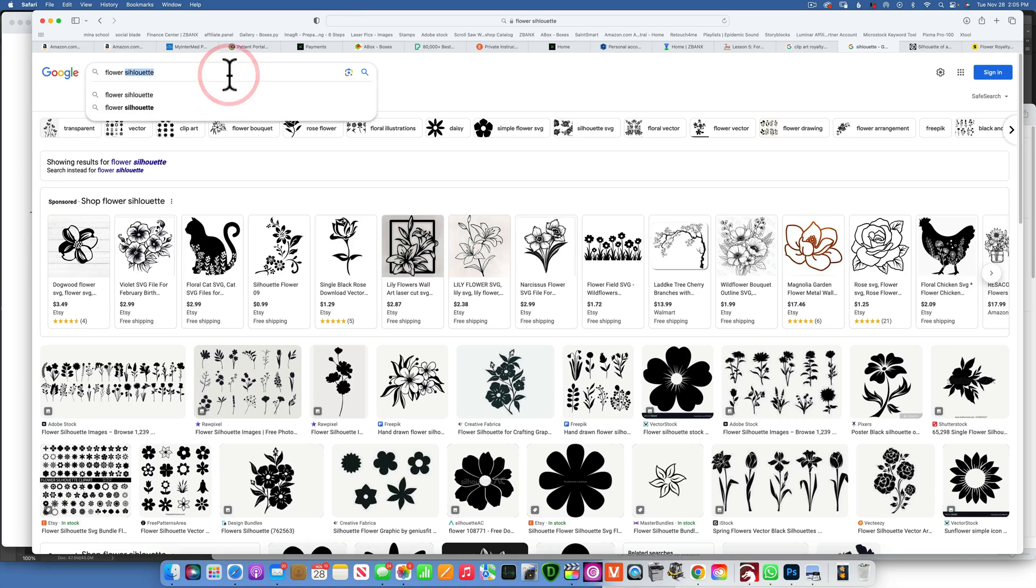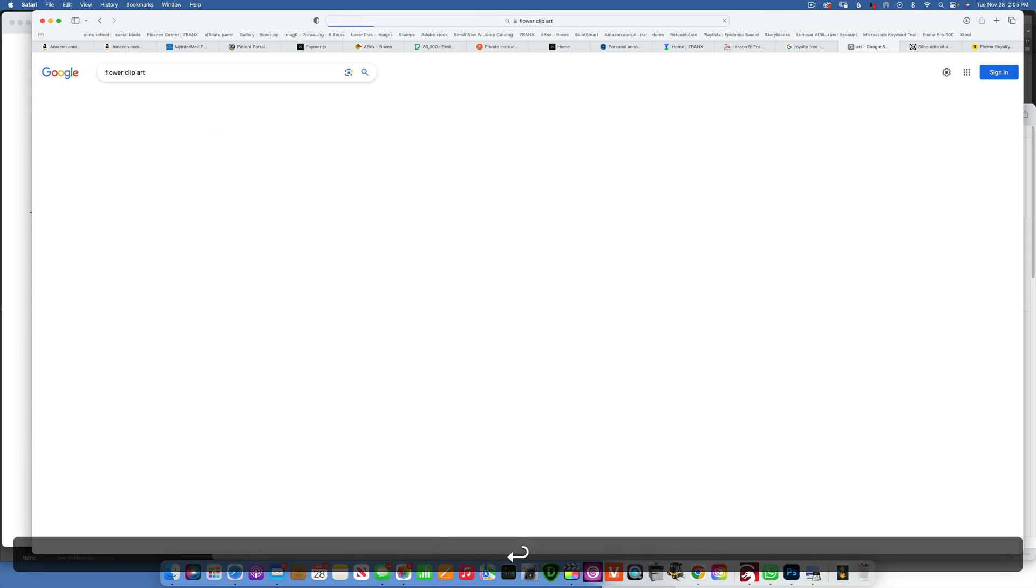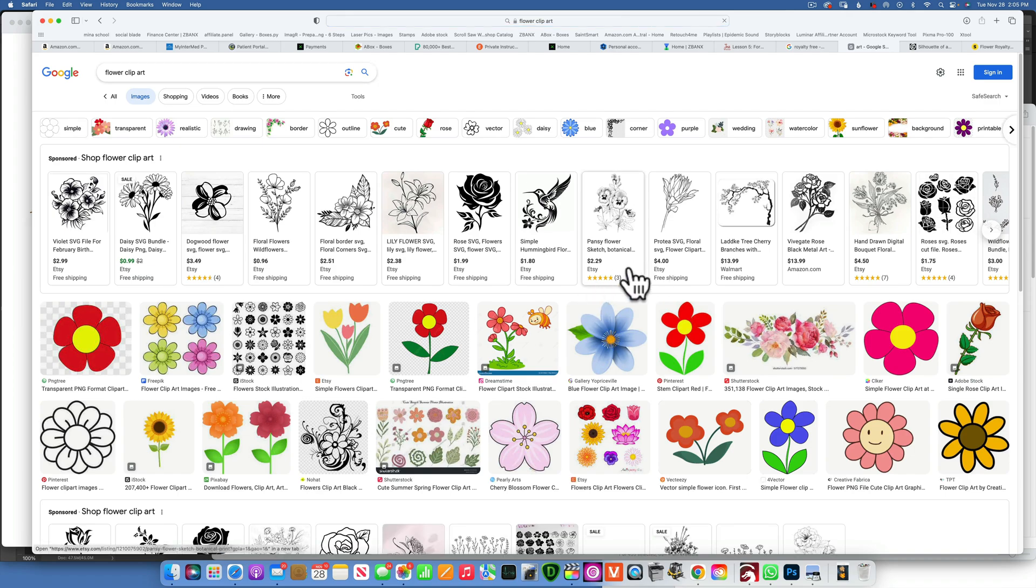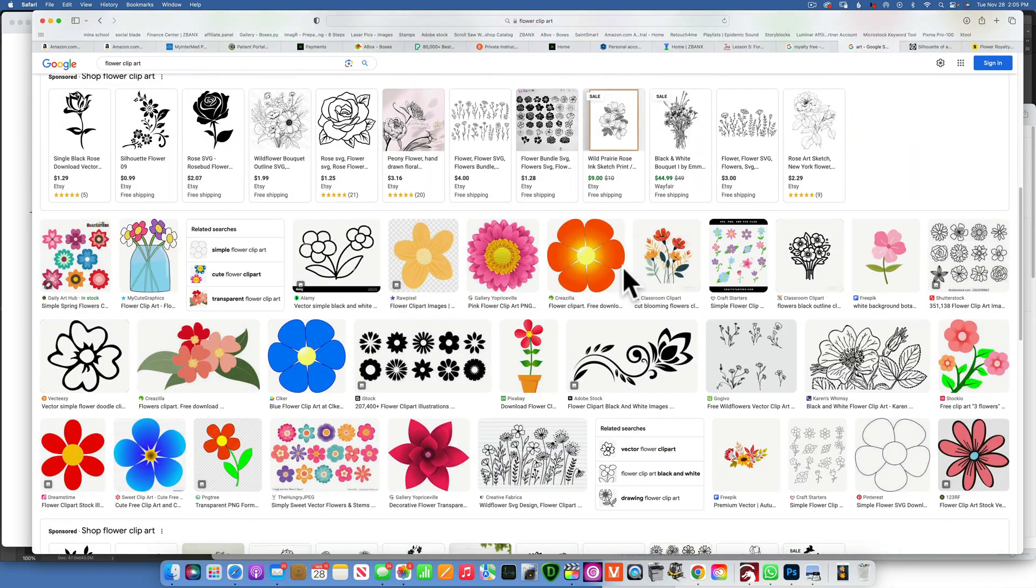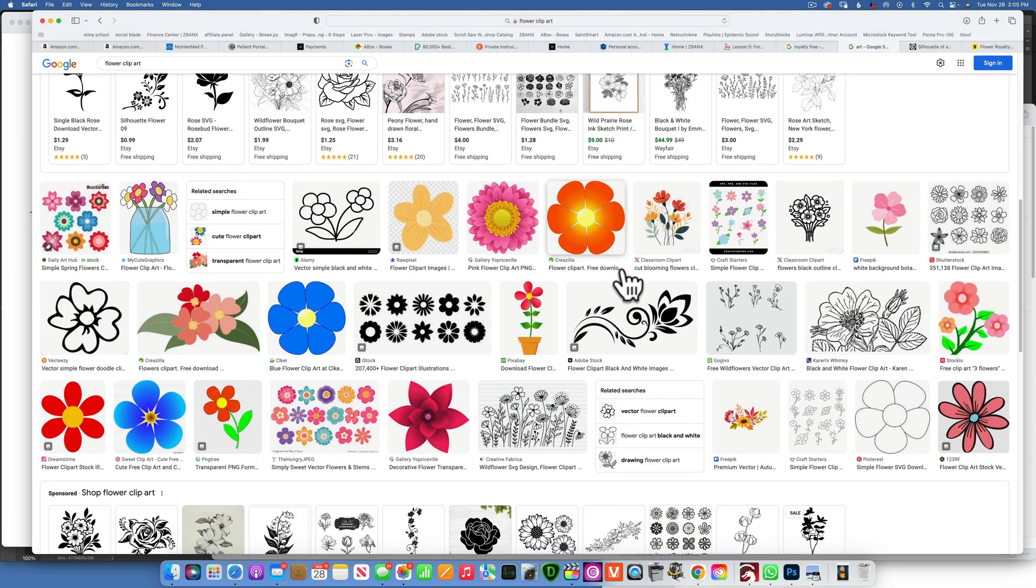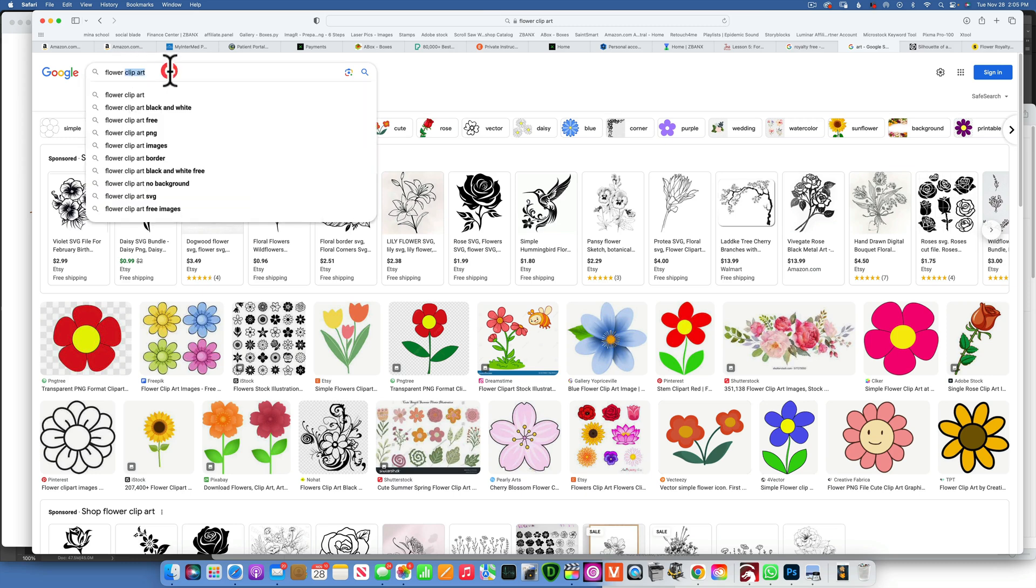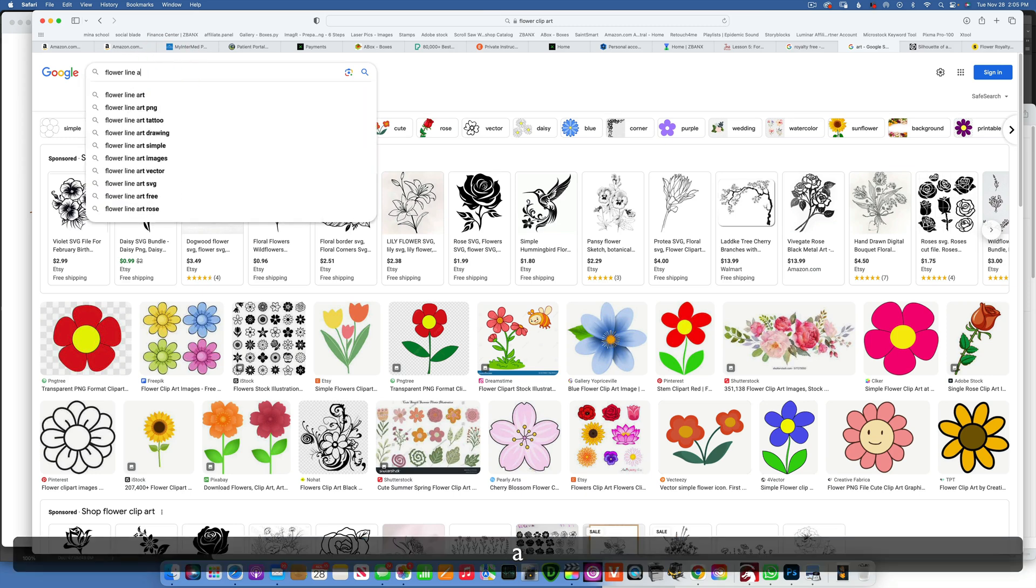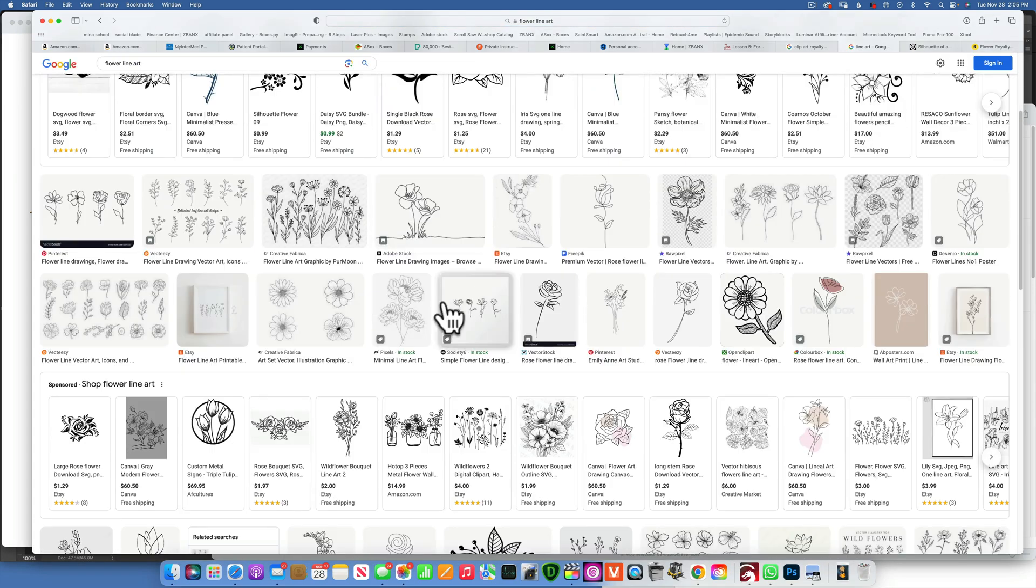Another term that is good for laser engraving will be clip art. So flower clip art, you see, also gives us some really good finds. Another good one I like to use is line art. So flower line art also has some really cool results.